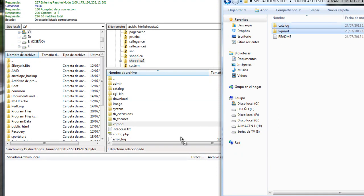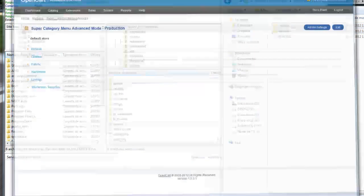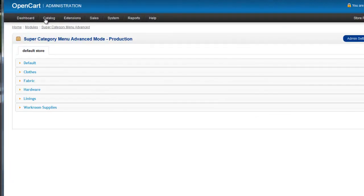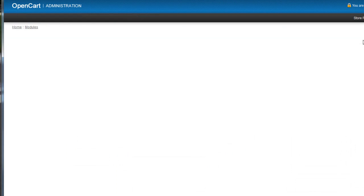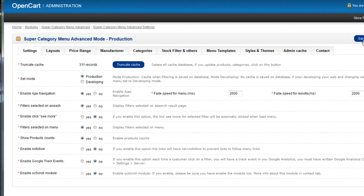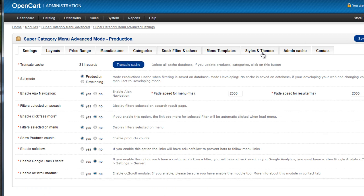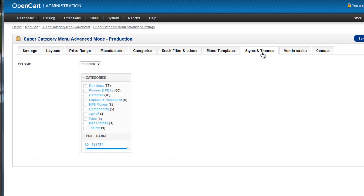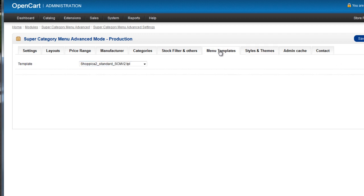In advanced menu settings, you must ensure you're selecting Sopika in the set style. And in menu templates, select Sopika template. And that's all.